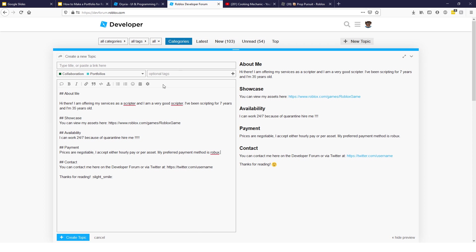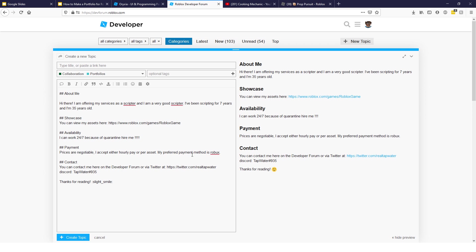Second or last, I guess, put your contact. Put your, you could say, it says here, you can contact me on the dev forum or via Twitter. So, you can plug your Twitter. Mine's RealTapWater. There you go. And, there you go. That's pretty much it. Or, you can put your Discord over here, like DiscordTapWater9356. Right? There you go. I don't think it's my Discord. I don't know. Honestly, I forgot. But, yeah. Let's say, do that. So, yeah. Pretty simple, guys. Let's say, make a portfolio. Just fill it out like that.